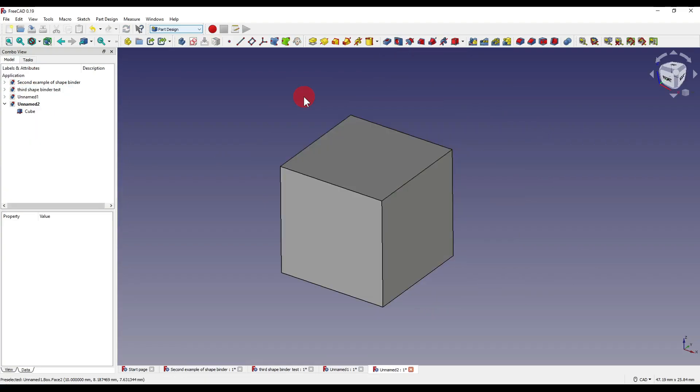So moving on to subshape binders. Now the two tools have got very similar little bits to them, but they also do have very little differences.